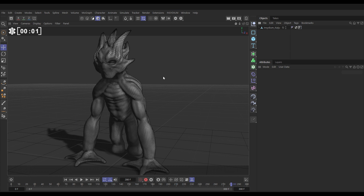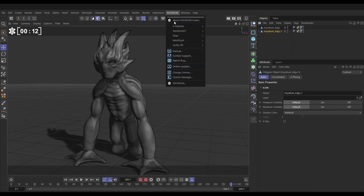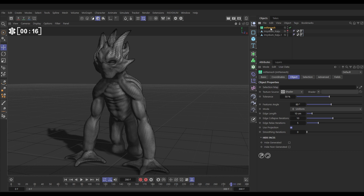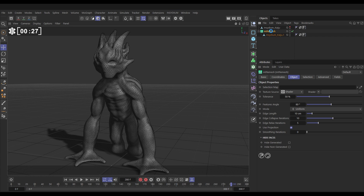Here's our model. What we want to do first is remesh this into triangles, which will give us a better flow to our veins. So let's make a copy — we'll hold Ctrl and copy it down, and make the original invisible. Let's go to Insidium > Mesh Tools > Remesh, bring that to the bottom. We'll make our copy a child of the Remesh and now we have a triangular mesh. So let's go to our Remesh and hit C to make it editable.